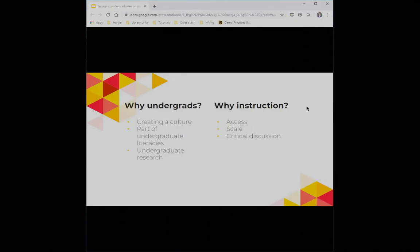So why undergraduates? In looking at the program today, I don't think we'll have too many other folks who are specifically looking at this population, so I felt it was important to talk about. I think getting in there early and creating that culture is really important so that we're not trying to retroactively get people to think about it later on, or coming up against bad habits or predisposition against thinking about some of these things.